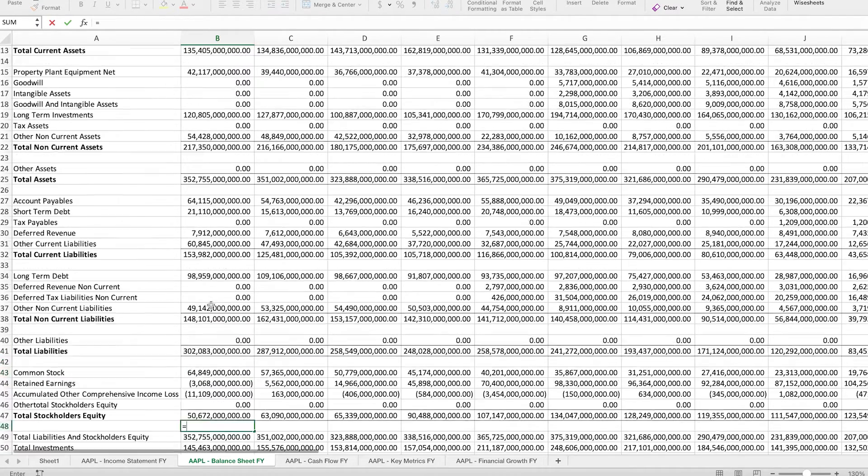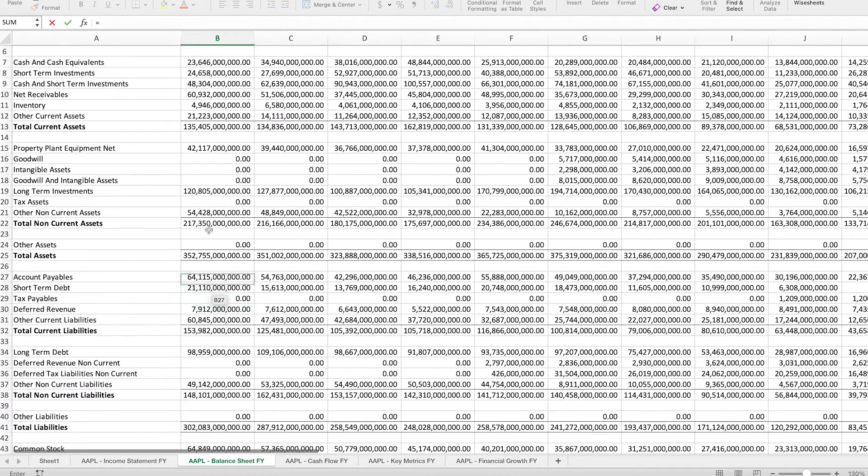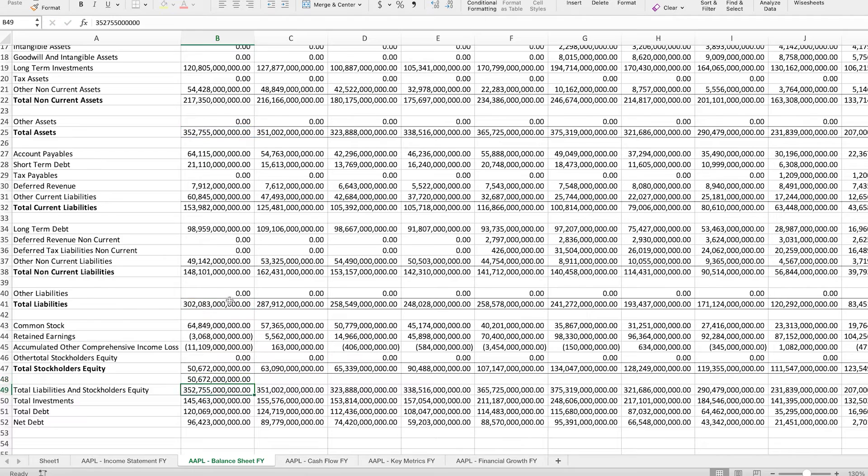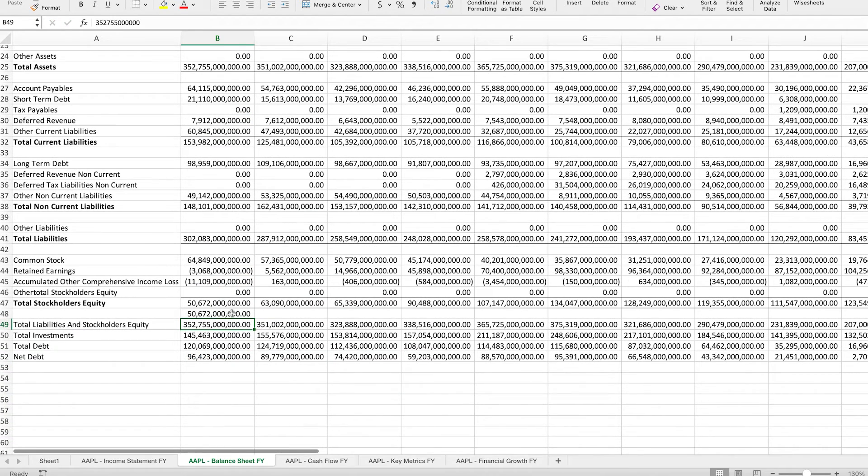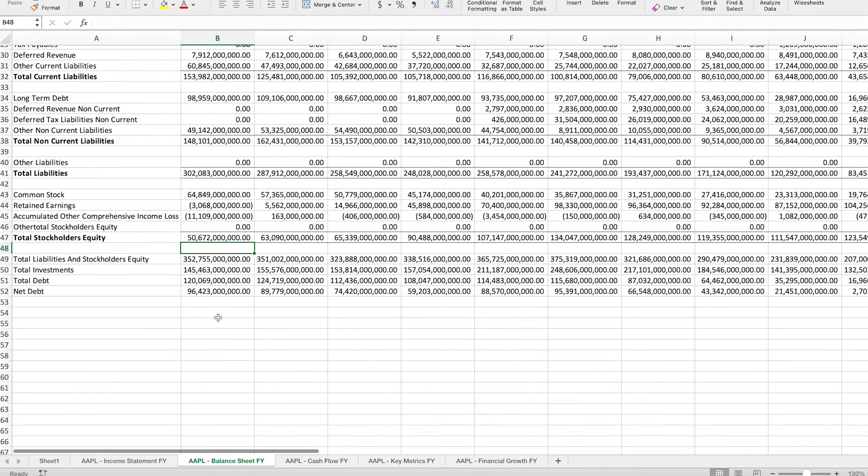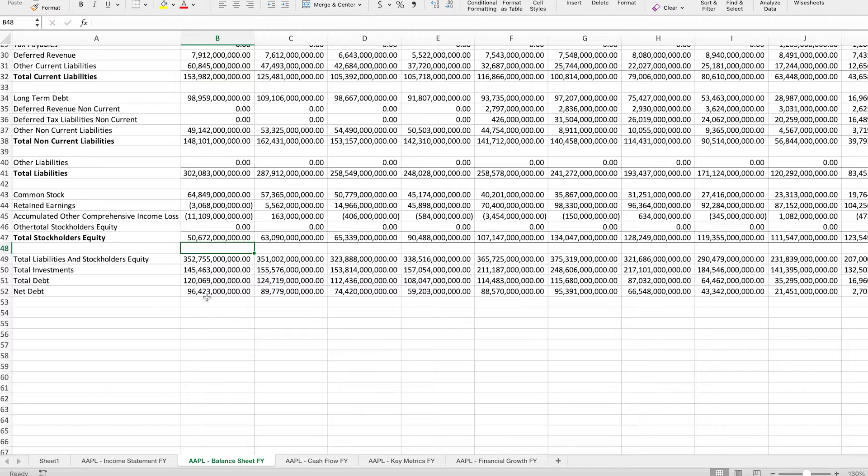So in that case, we're going to take the total assets minus the total liabilities. And you can see that the number is identical. So we're going to get rid of this so that way we don't take as much space. And now that we know what the total stockholders equity is, what do we need to do? So this is the book value.